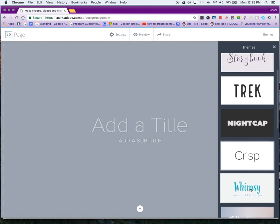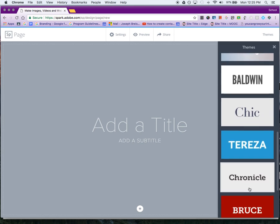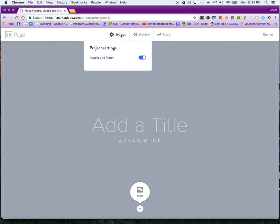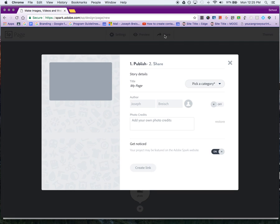Preview is pretty self-explanatory—it takes you out of preview mode. In Settings, there's not much there. In Share, you'll have to pick a category, and that's where you get the link eventually.